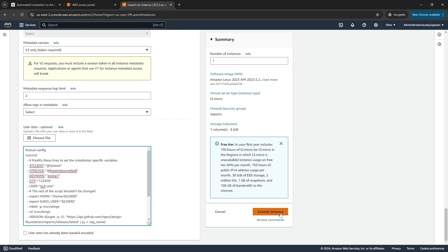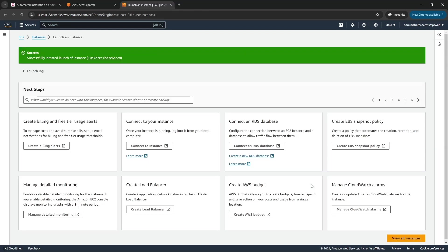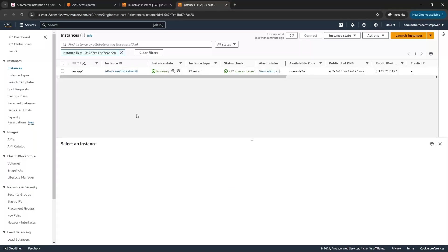All right, we're ready to launch instance now so I'm going to hit that. The instance is launching so it's going to take a couple of minutes for that instance to spin up. I'm not going to make you sit and wait along with me so I'll snip here and come back in a minute.